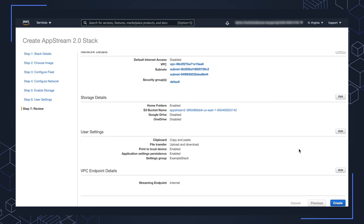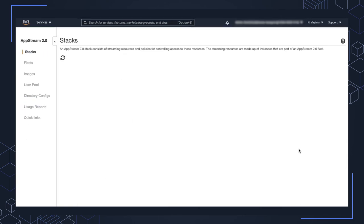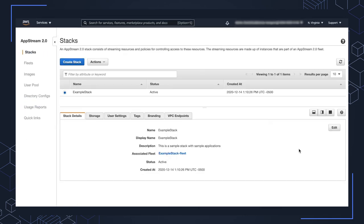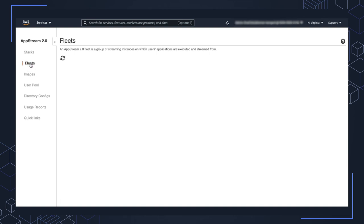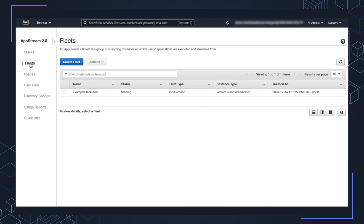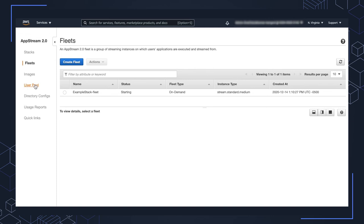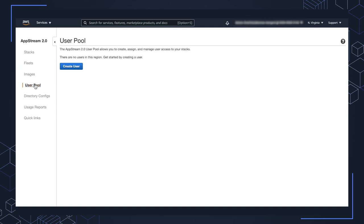From here, we'll get redirected over to the stacks page. You can see that it says active here. We're going to go to the fleets and we'll see that the fleet that we just created is in the starting status. So that'll take a couple of minutes to get going. But before we switch videos here, I want to go over to the user pool and create ourselves a user.